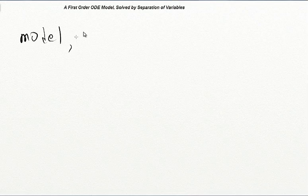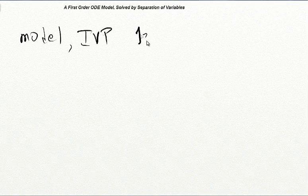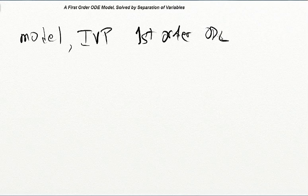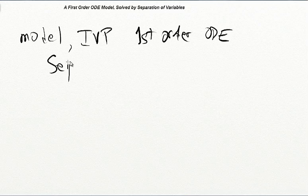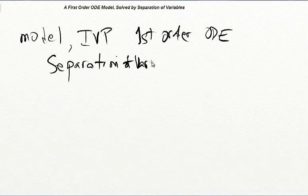In this short video, we will give an example illustrating how a simple physics problem can be modeled by an initial value problem, an IVP. We're going to write down a model for a physics problem, which will give rise to an IVP. The IVP will consist of a first-order ordinary differential equation, a first-order ODE, which we will solve by the method of separation of variables.